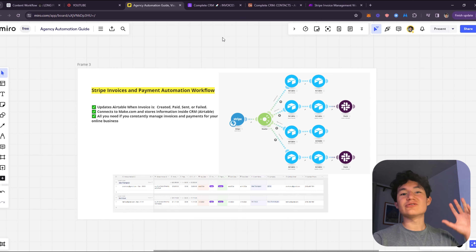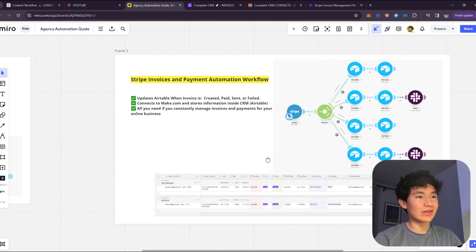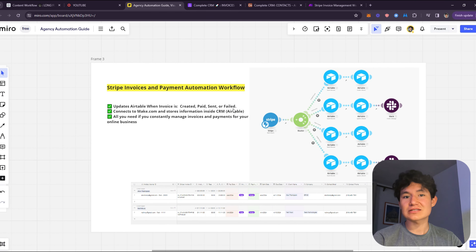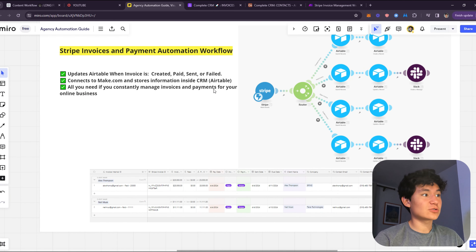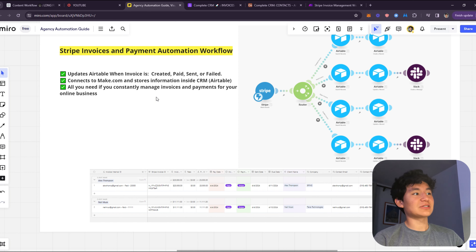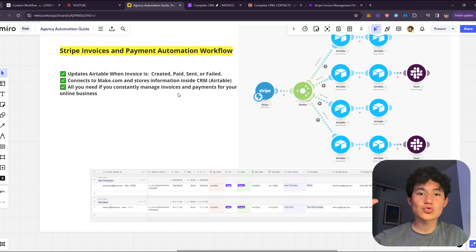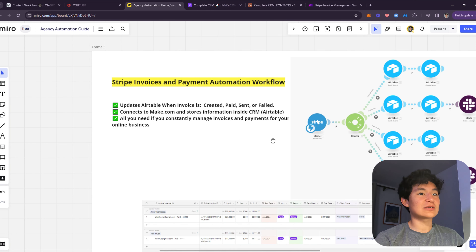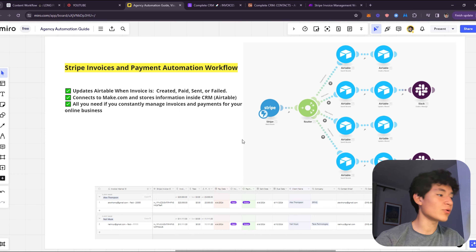We're on the computer now. This is the Miro board I created, which has everything we need to understand the basics of this automation. This automates Airtable when invoices are created, paid, sent, or failed — it connects to Make.com to store information inside your CRM. This is especially useful when you have multiple employees at different levels who don't have access to Stripe.